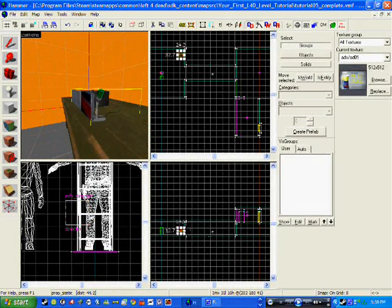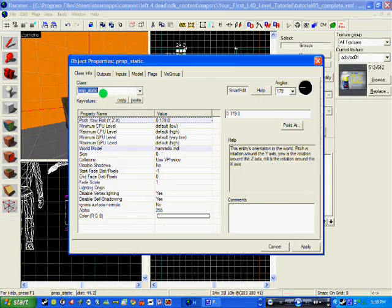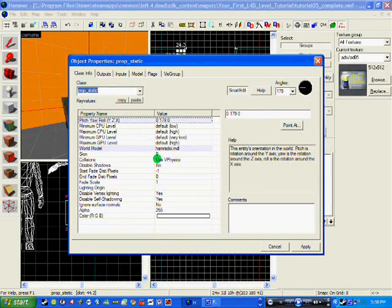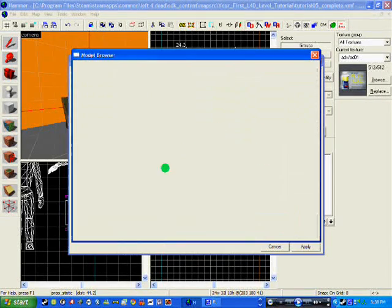In this case I am using a radio, which I have searched under props called 'static' and typed in 'radio', and it brought up a list of radios.